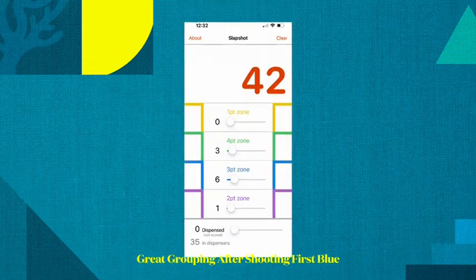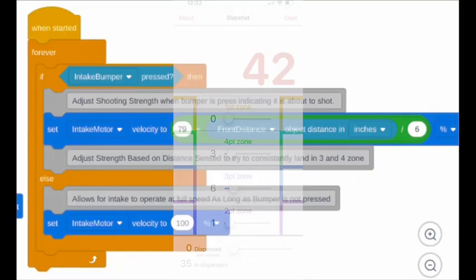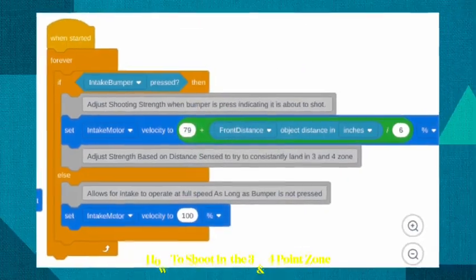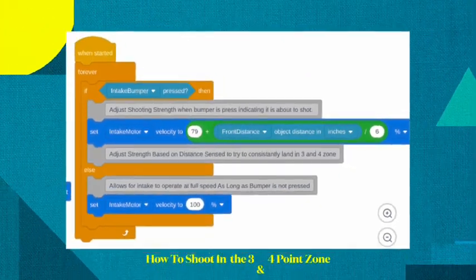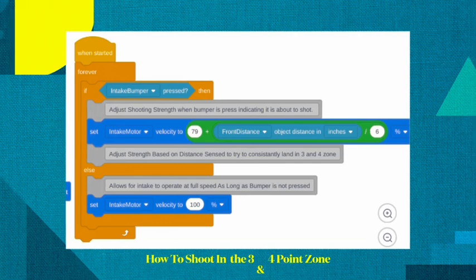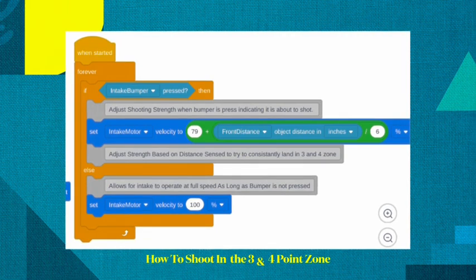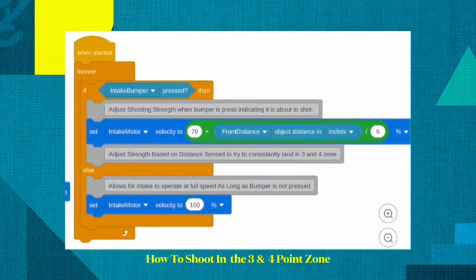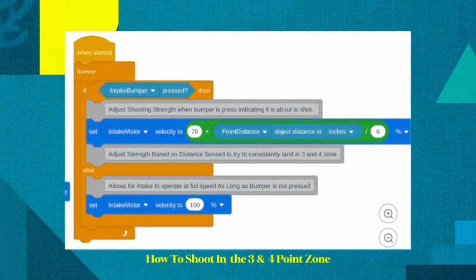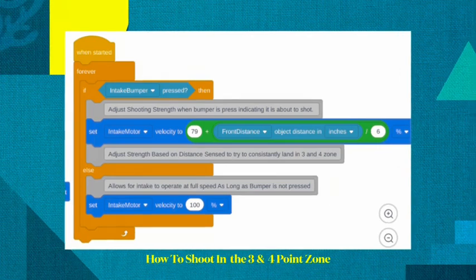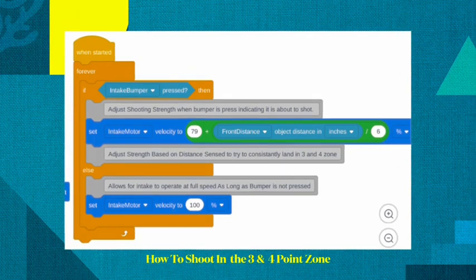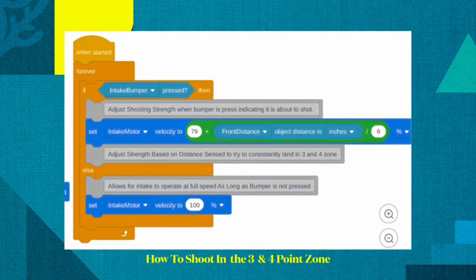We accomplished this grouping in the 3s and 4s by programming. I wanted the intake velocity to be at 100% to pick up pucks as fast as possible, but this would cause the pucks to go in the 1 point zone.